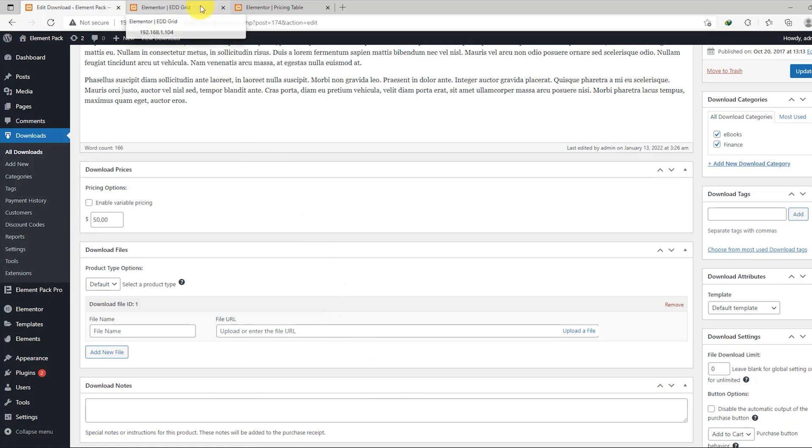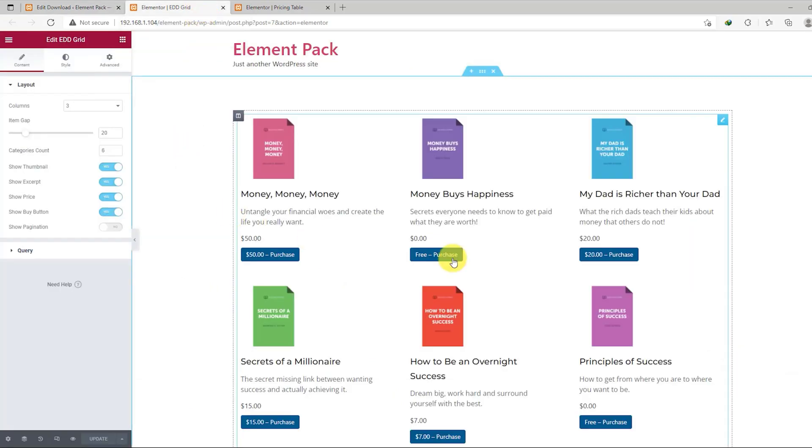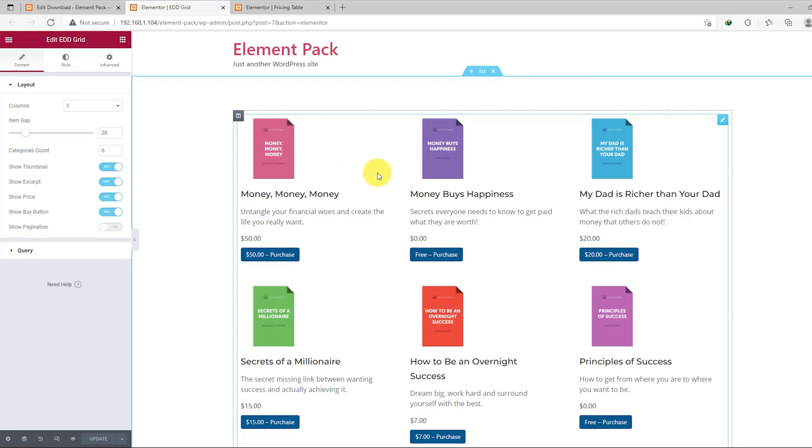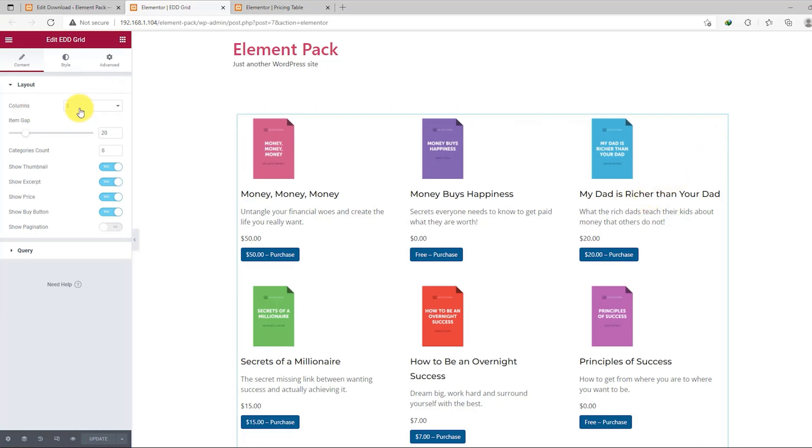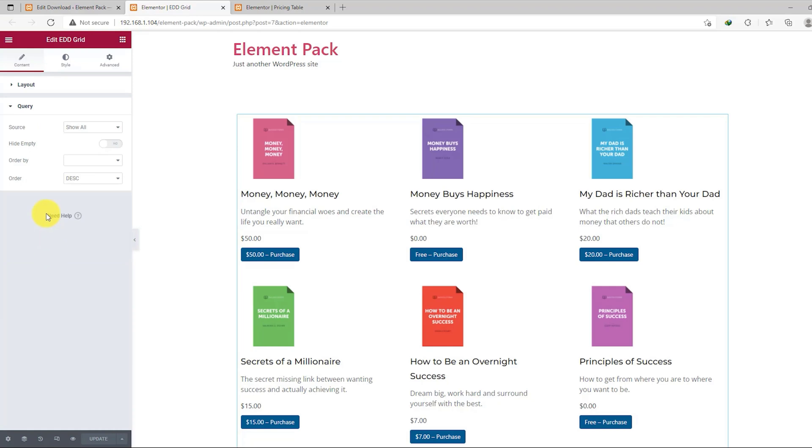Now let's see how it looks inside your web page. We have opened a new page using Elementor and dropped our EDD grid widget inside it. The items are shown in three columns that can be changed between one to six. There are other options right below like the item gap and switches for specific elements. The query section has the source and sorting options for displaying products.